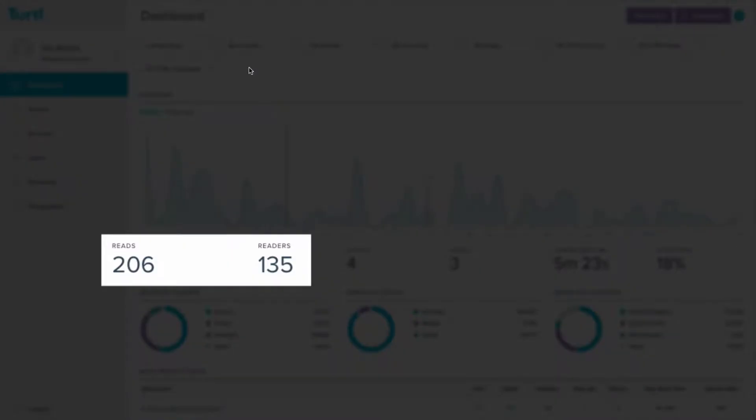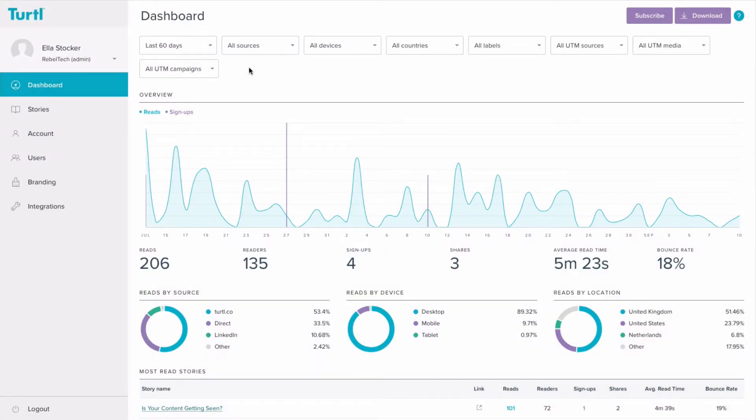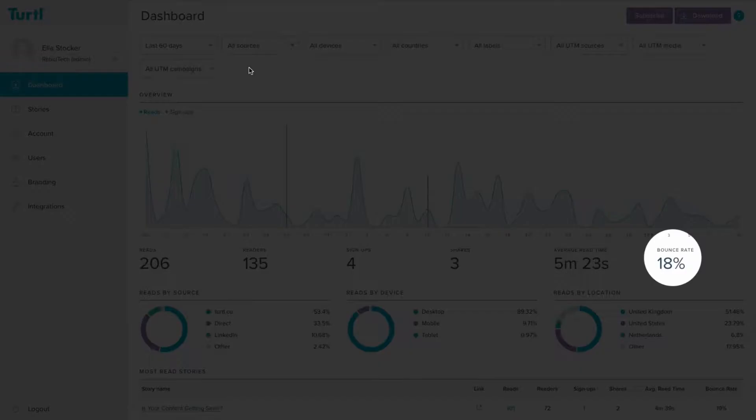Reads and Readers tells you how many times your story has been read and how many people have read it. A reader needs to take an action such as turning the first page to be counted as a read. If they don't take any action, they'll be counted as a bounce, which is shown here.